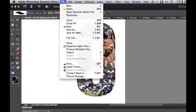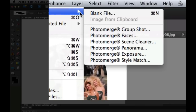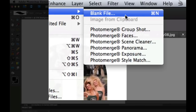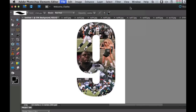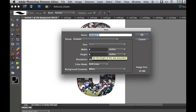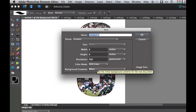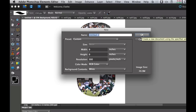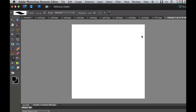Let's go over to File > New — the keyboard shortcut is Command N or Control N. Let's create a blank file. I created one that was nine inches by nine inches, 300 in the resolution, and the background contents are white. Go ahead and select OK.